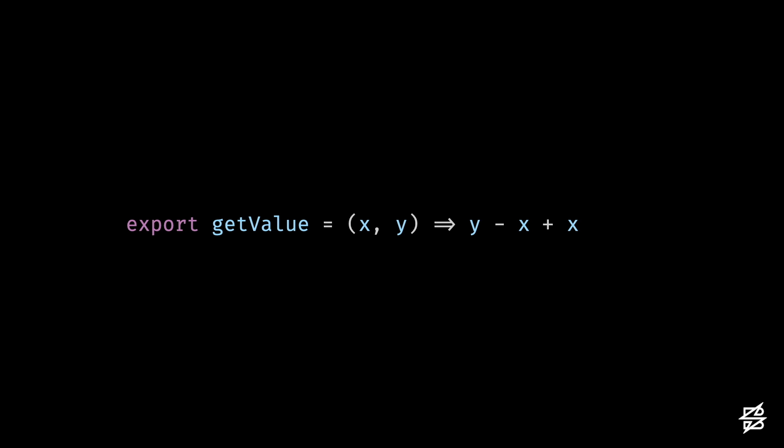Here I have my function of getValue that returns y minus x plus x. In this function, we're simply returning back the unaltered value of y since negative x plus x cancels itself out.